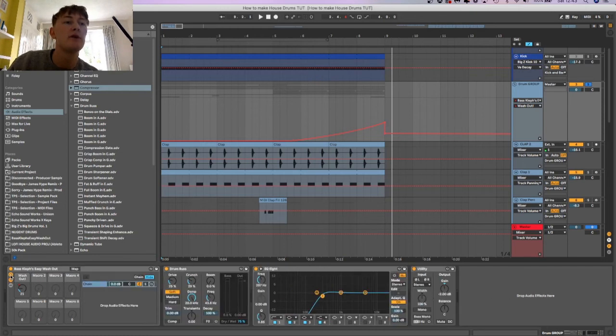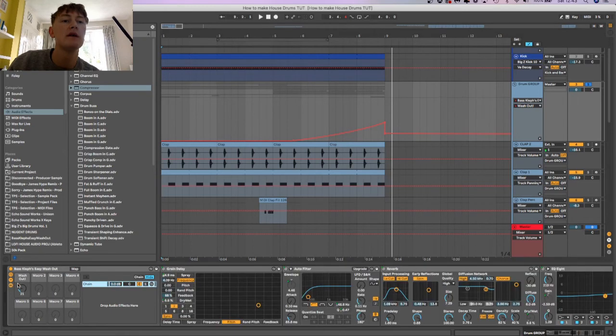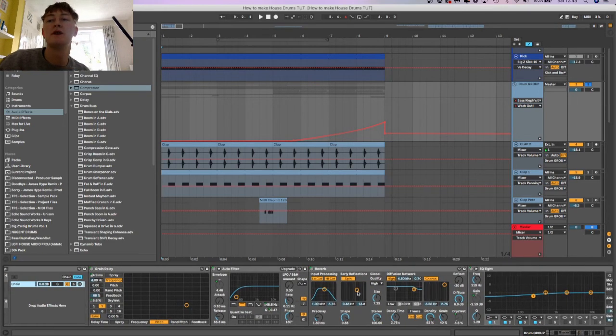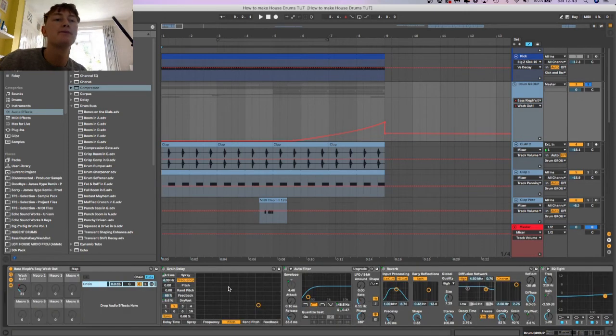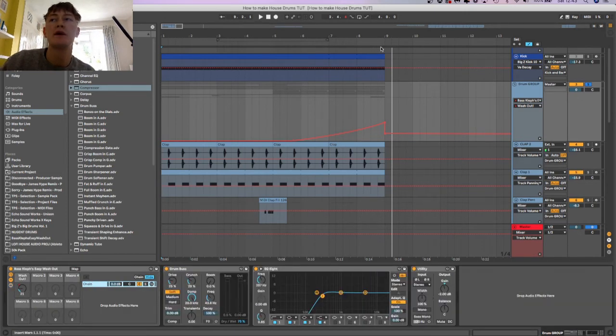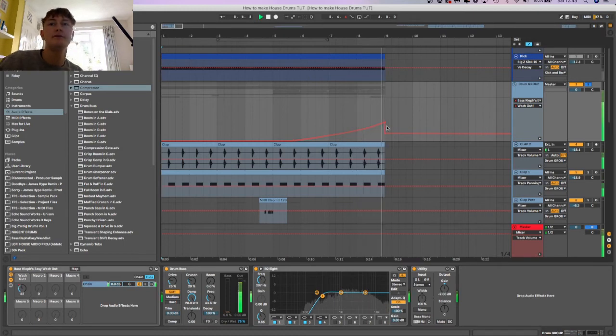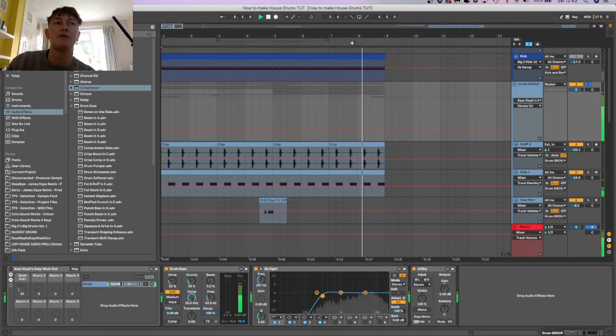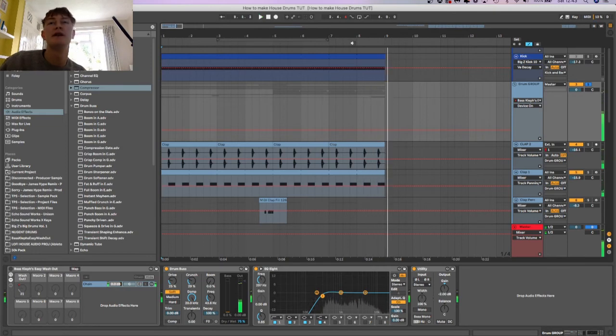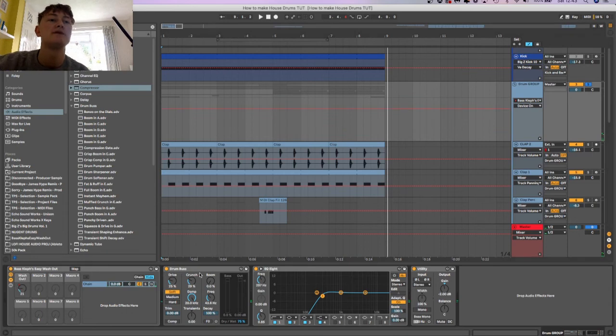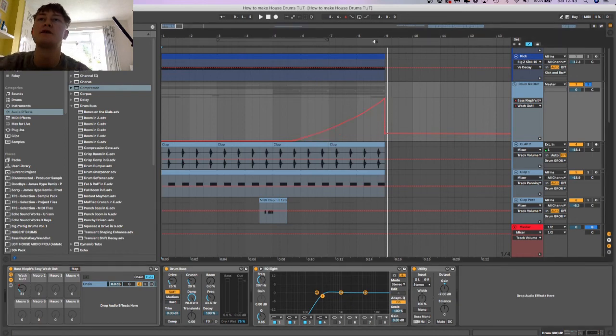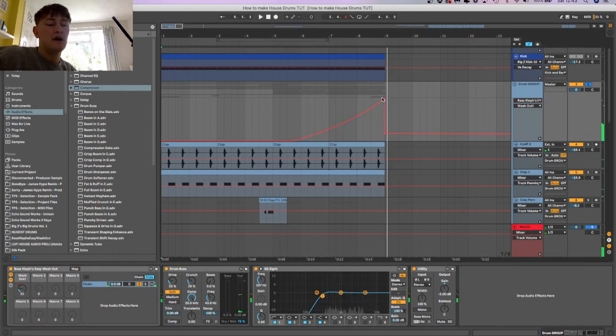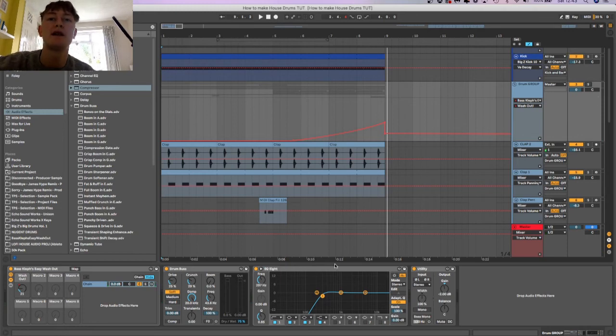It adds reverb among other things, a bit of delay maybe. So we've got grain delay, auto filter, reverb, filter delay, loads going on. But it just really helps, the loop's about to end. You can go a bit overboard with it, so I probably wouldn't go any higher than 55, otherwise it does get a bit chaotic, a bit messy. Use that but use it with caution.